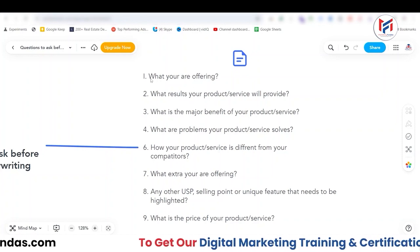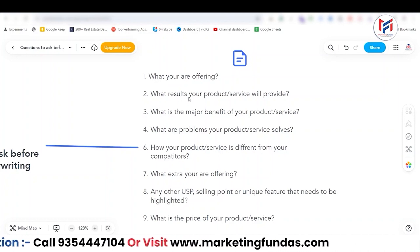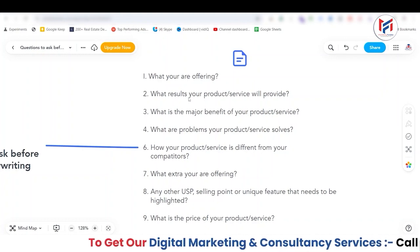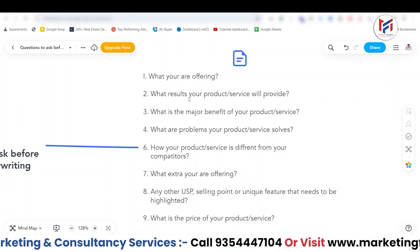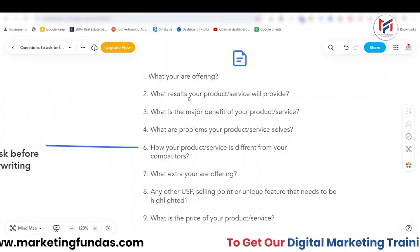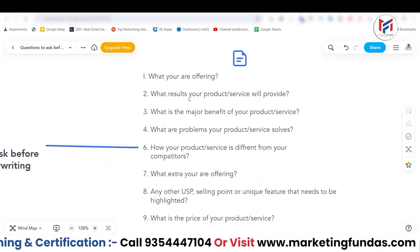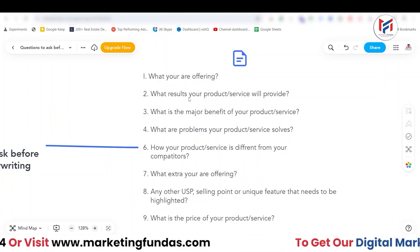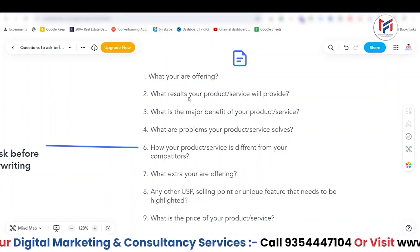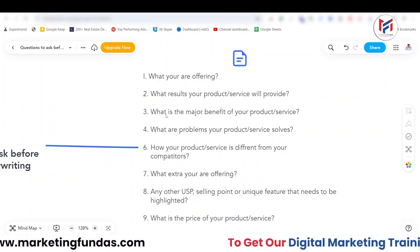The second question is: what result will your product or service provide? Basically, what will the customer who purchases your product get? For example, if I buy a Samsung mobile phone, I will get good cameras, good performance, a good screen, and louder speakers. Those are the results from that product purchase. In the same way, what result will your product or service provide to the consumer?